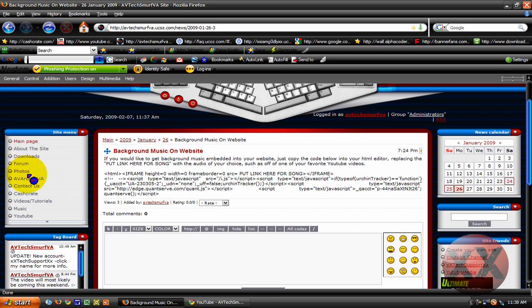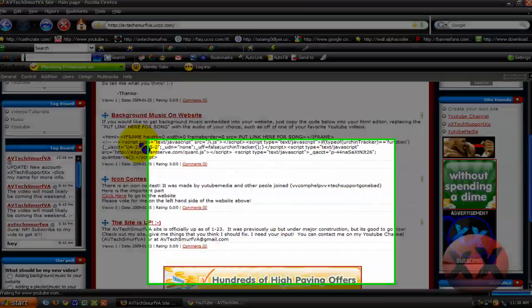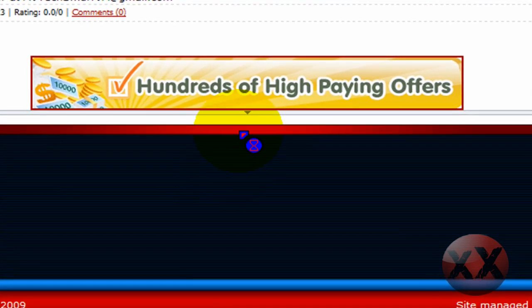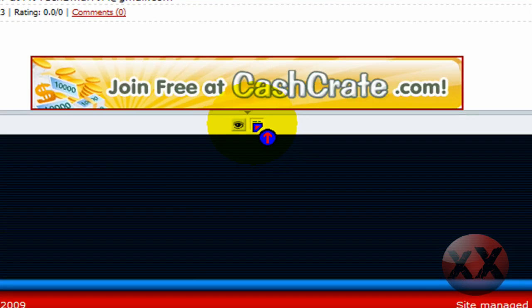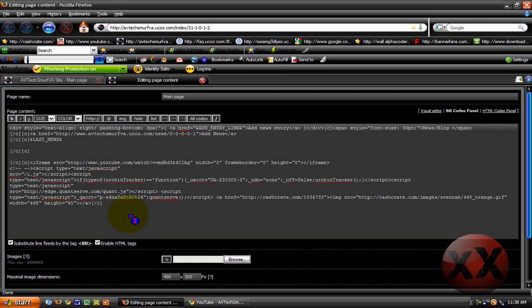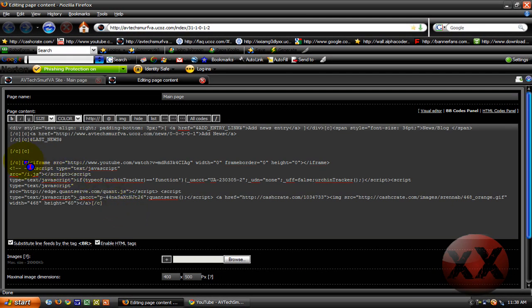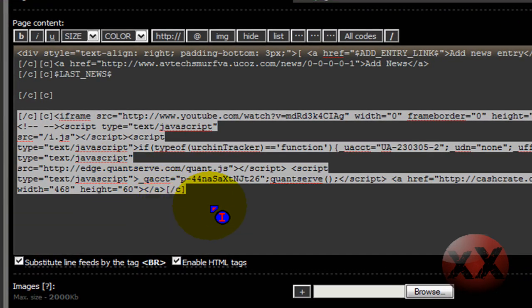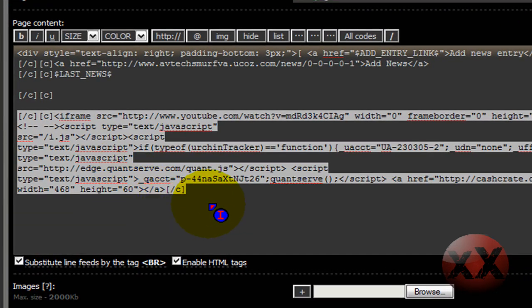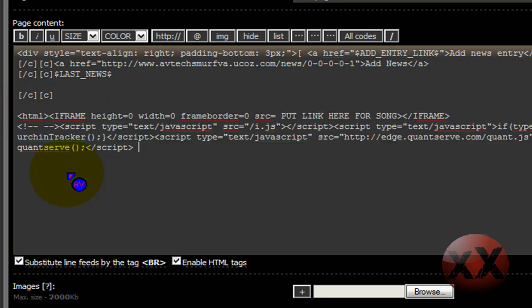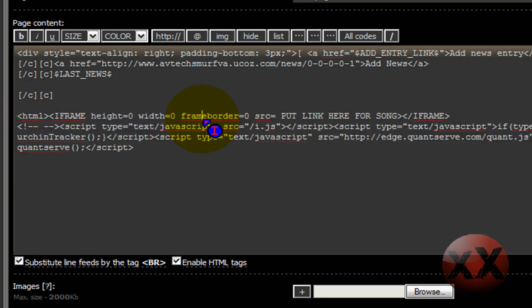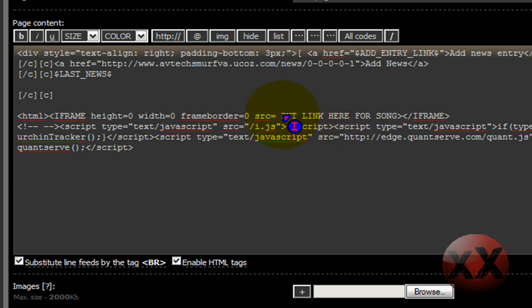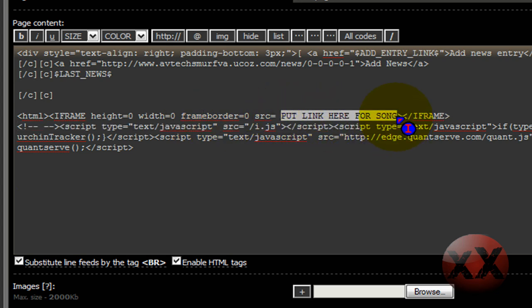Go back to, let's say you want it on the main page. So then we go, edit, and then you'll have all this coding. Now as you can see, I already put it in, right there. But it'll probably just look something like this. So then you just click, paste, and you'll see all this coding. And then, right here, put link here for song.